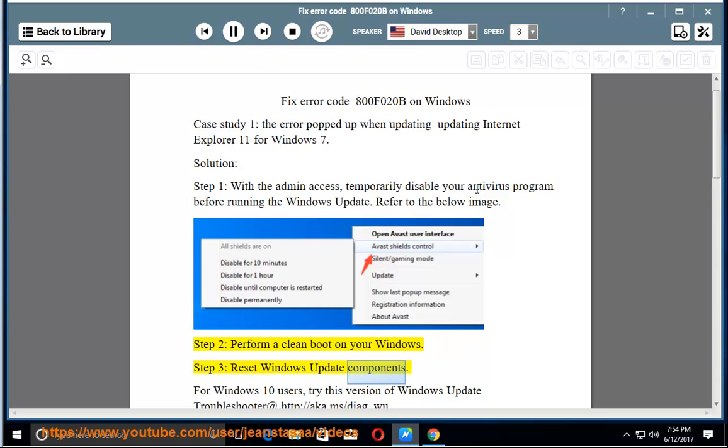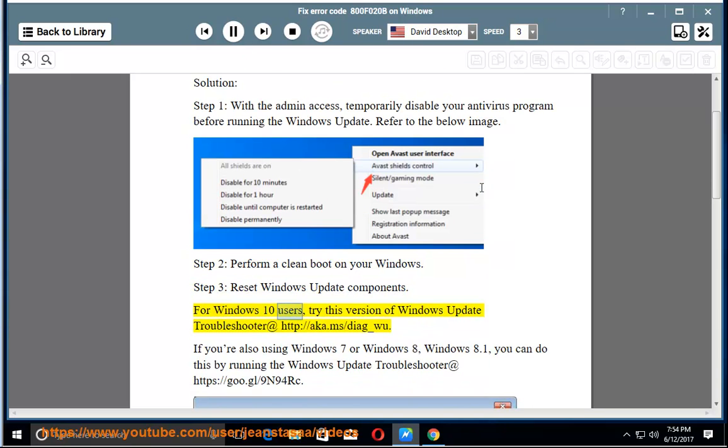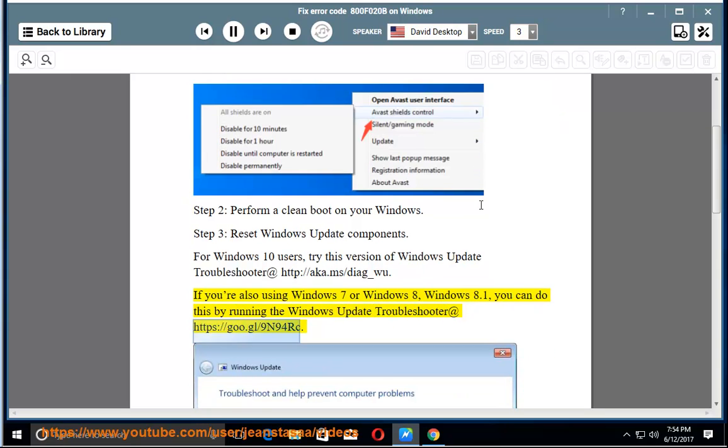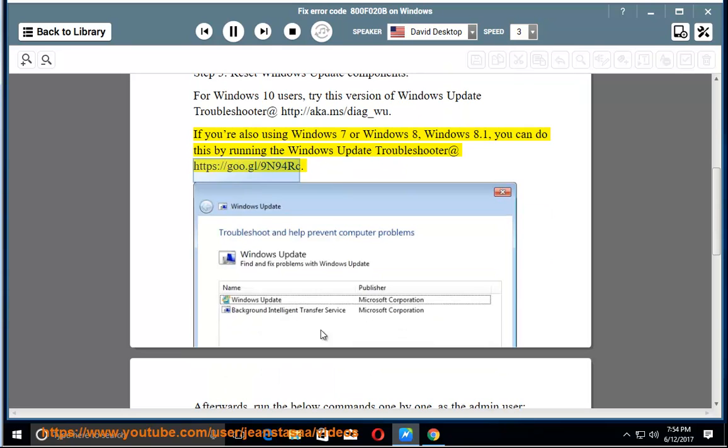For Windows 10 users, try this version of Windows Update Troubleshooter at http://aka.ms/diag_wu. If you're using Windows 7, Windows 8, or Windows 8.1, you can run the Windows Update Troubleshooter at https://goo.gl/9N9fRC.